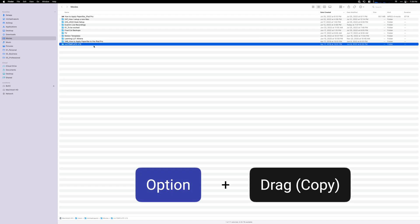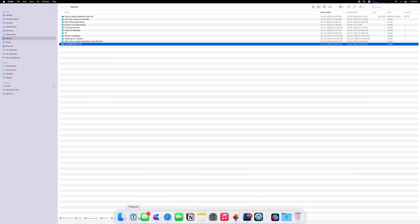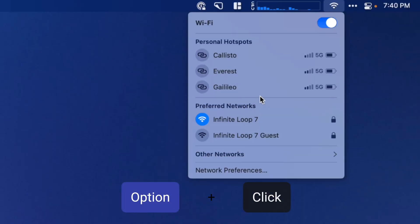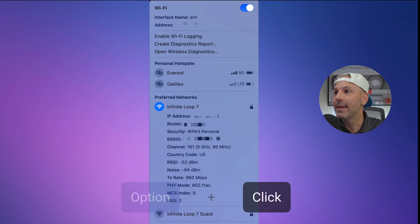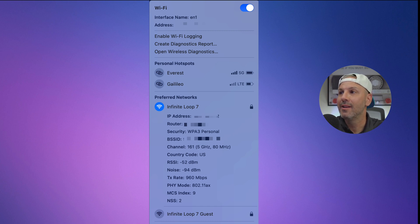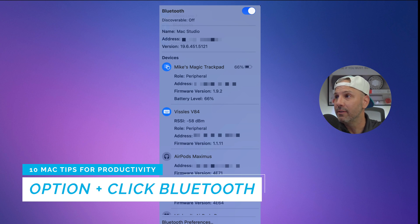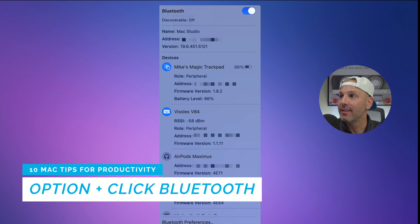Option has many other uses too. If you hold down Option and drag a folder, it creates a duplicate. If you right-click an app in the Dock, the first option is Quit — but if you hold Option, you get Force Quit instead. If you click on Wi-Fi in the menu bar, there's not much info shown — but if you hold Option and click, you see everything: network name, IP address, router IP, security type, signal strength, and noise floor. The same works for Bluetooth — you get device name, role, MAC address, battery level, firmware, and more.